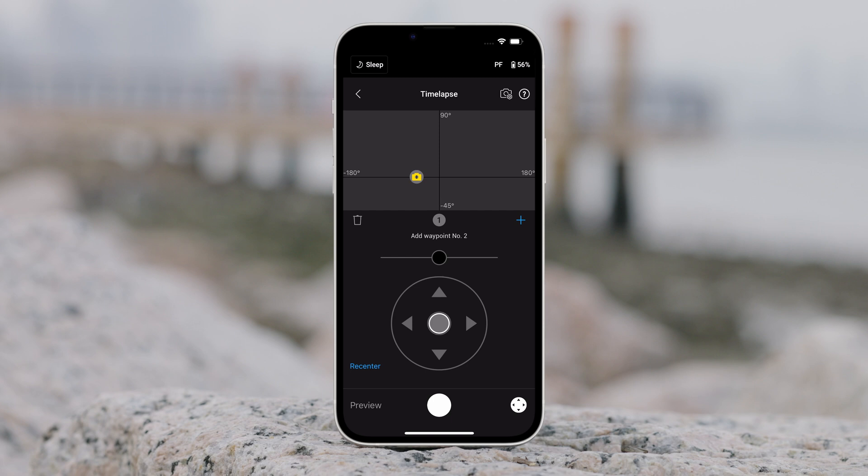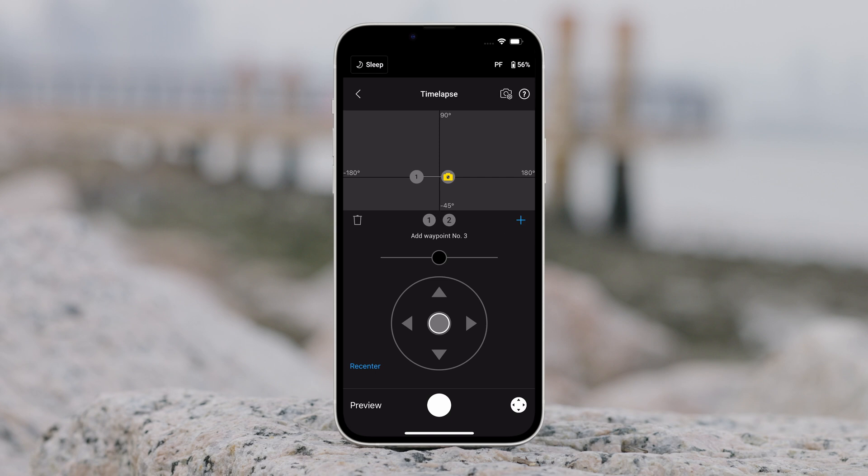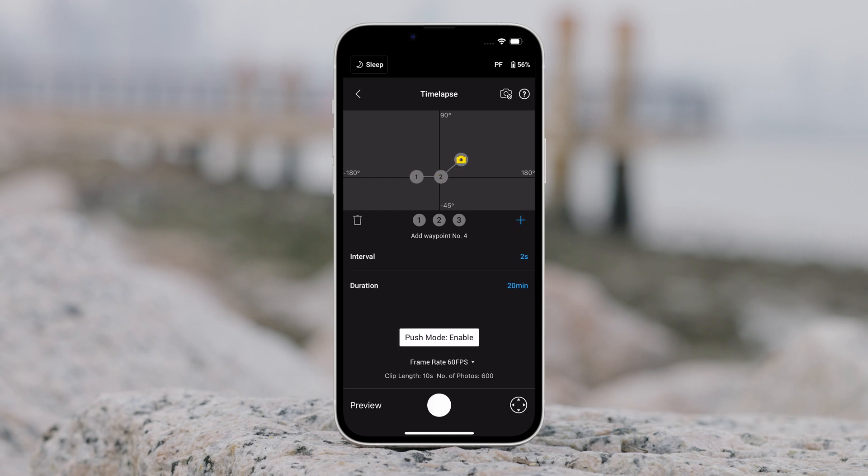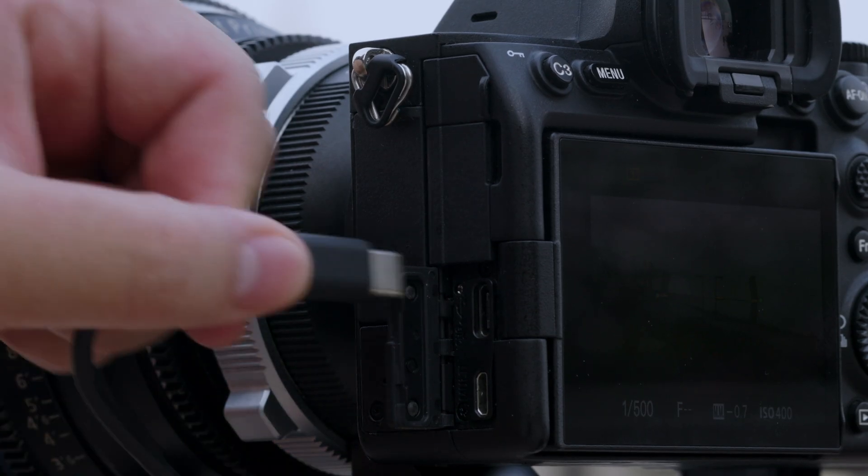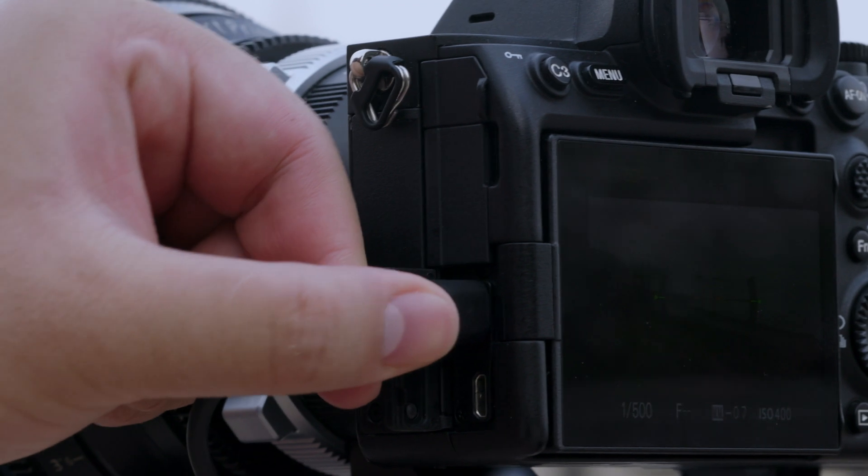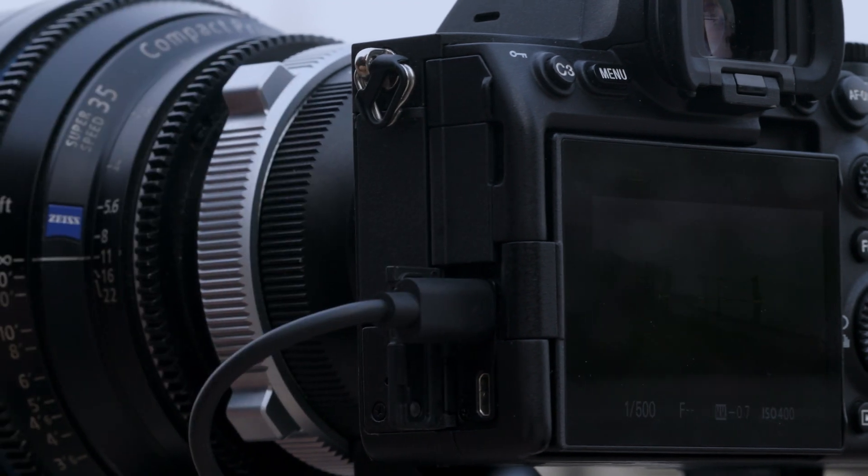To add another waypoint, move the gimbal to the next waypoint and tap the plus icon above the grid map. Afterwards, to delete a waypoint, select the waypoint and tap the trash icon. After setting up the waypoints, you can either tap preview to make sure the motion lapse includes everything or tap the shutter record button to start shooting. Make sure the camera and gimbal have been connected using the corresponding camera control cable.